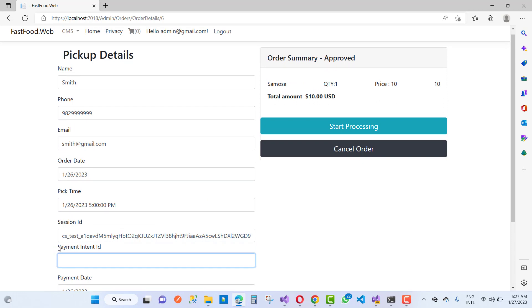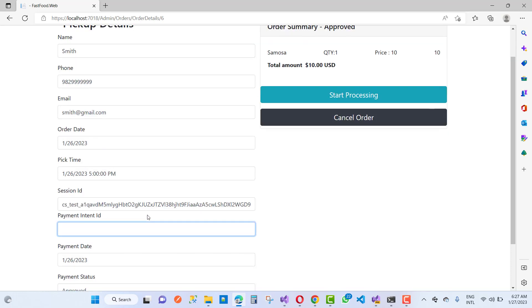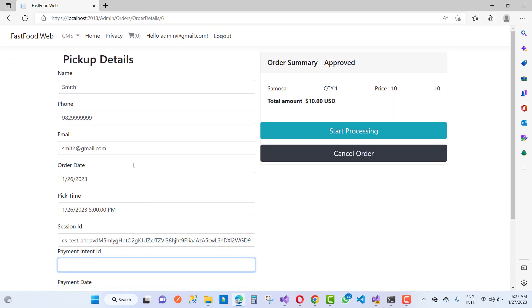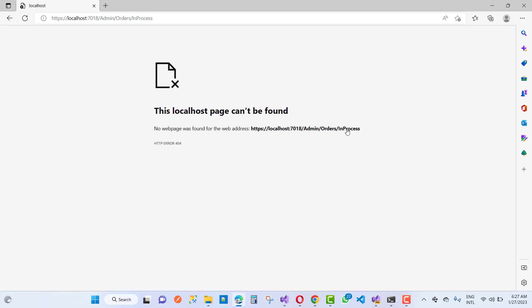In the next video tutorial I want to start writing the code for start shipping as well as processing the orders. Thank you guys for watching this video, keep watching all the videos.